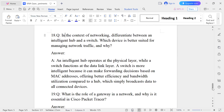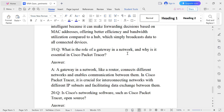Question number nineteen: What is the role of a gateway in a network? The gateway in a network is like a router — it connects two different networks and enables communication between them. In Cisco Packet Tracer, it is crucial for interconnecting networks with different IP addresses, enabling data exchange between them.